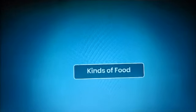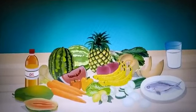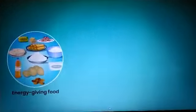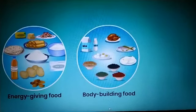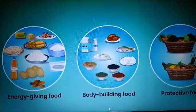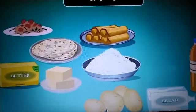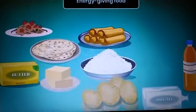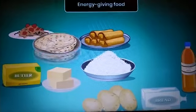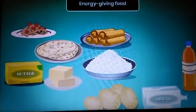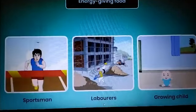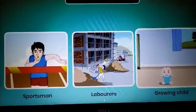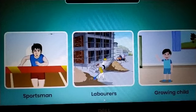We eat different kinds of food to stay healthy. Food can be put into the following groups: energy-giving food, bodybuilding food, and protective food. Energy-giving food gives us energy to work and play. Bread, pasta, potatoes, dosas, rice, rotis, oil, and butter are some examples of energy-giving food. People who do a lot of physical activities, like sportsmen, laborers, and growing children, need a lot of energy-giving food.